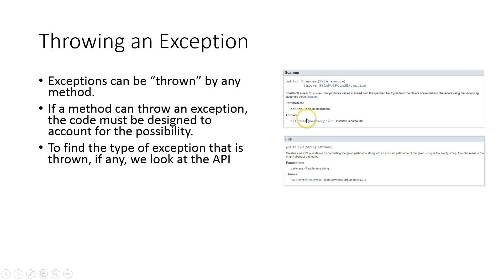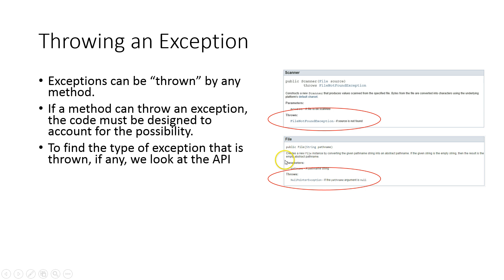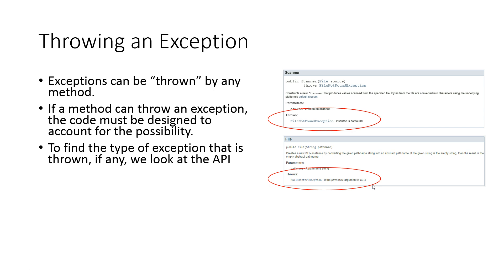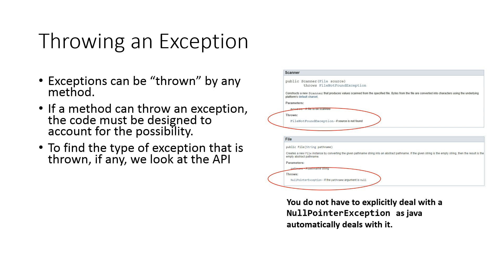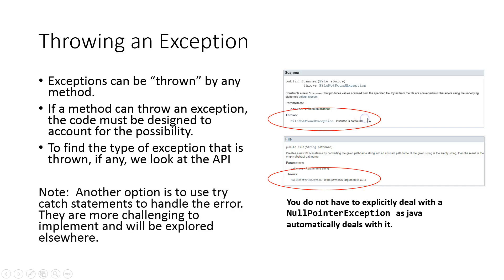Here are the two constructors that we're going to be using to read the files: the Scanner and the File. If you notice, right here it tells me what exception might be thrown. When I construct a Scanner object, passing a file as the parameter, I might get a FileNotFoundException thrown. When I construct a File, I might get a NullPointerException thrown. You don't have to explicitly deal with null pointer exceptions. They get dealt with automatically. It's important to note another option is to use a try-catch statement, but they're a little more challenging and we're going to explore that in the next PowerPoint presentation.